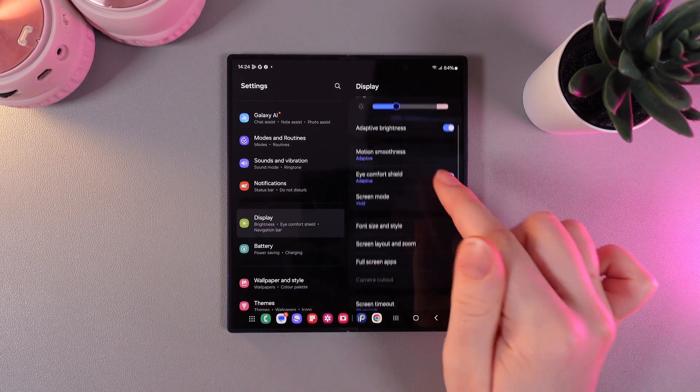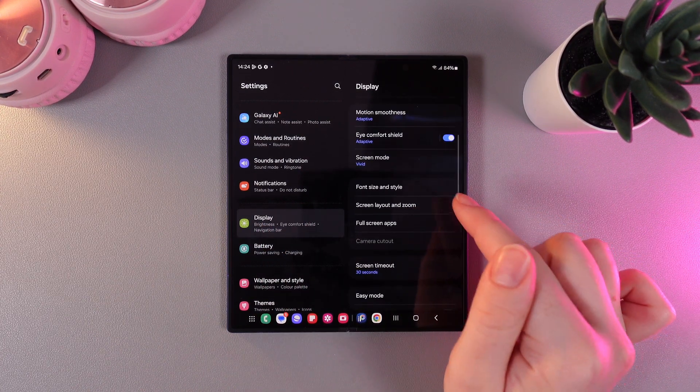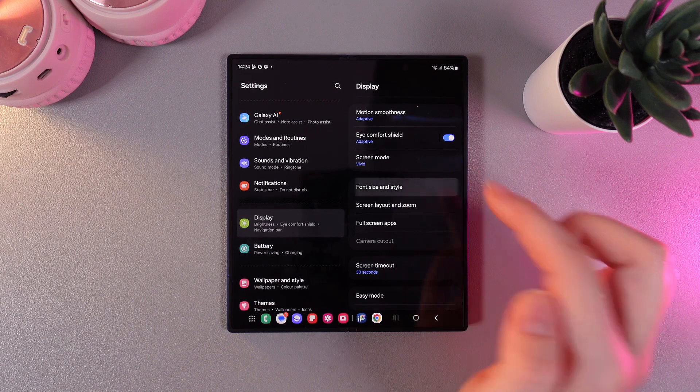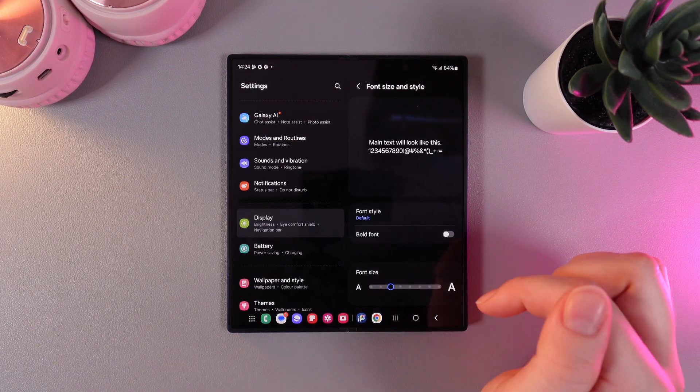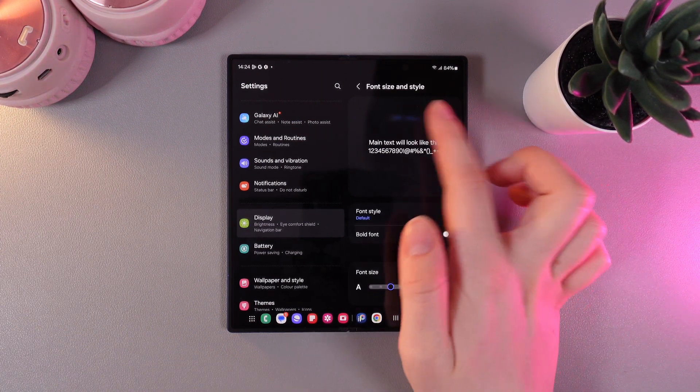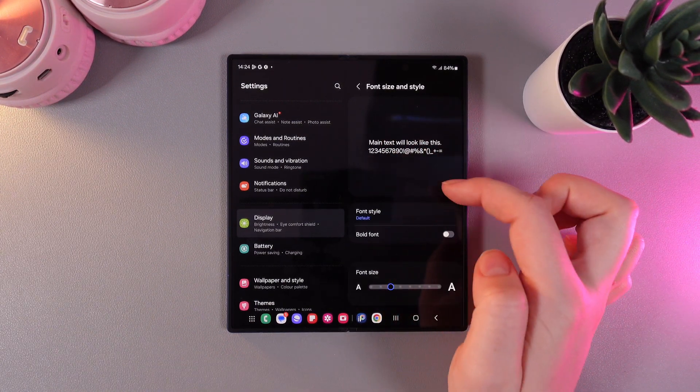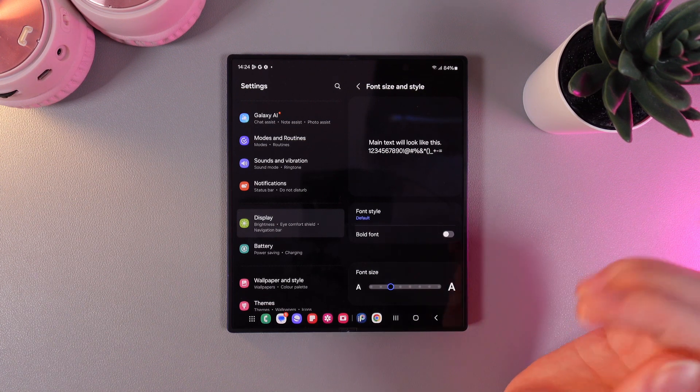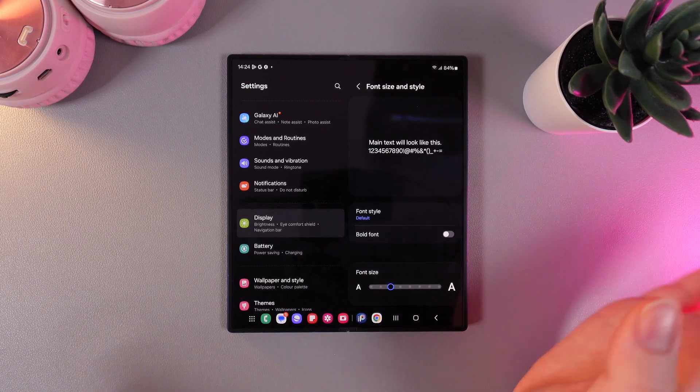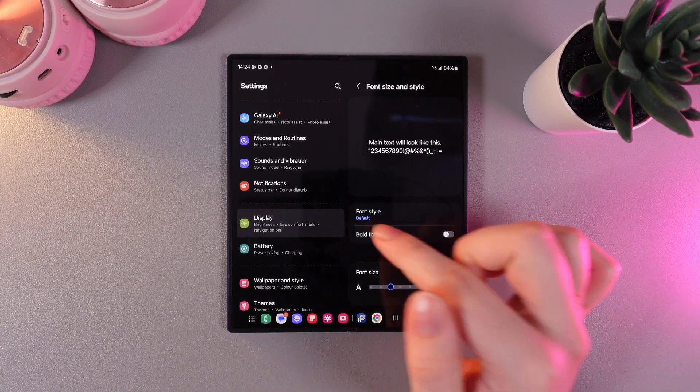Then on the right side scroll down and go to this tab font size and style. First thing that you can see right here is a demonstration which shows current look of the text on your phone.